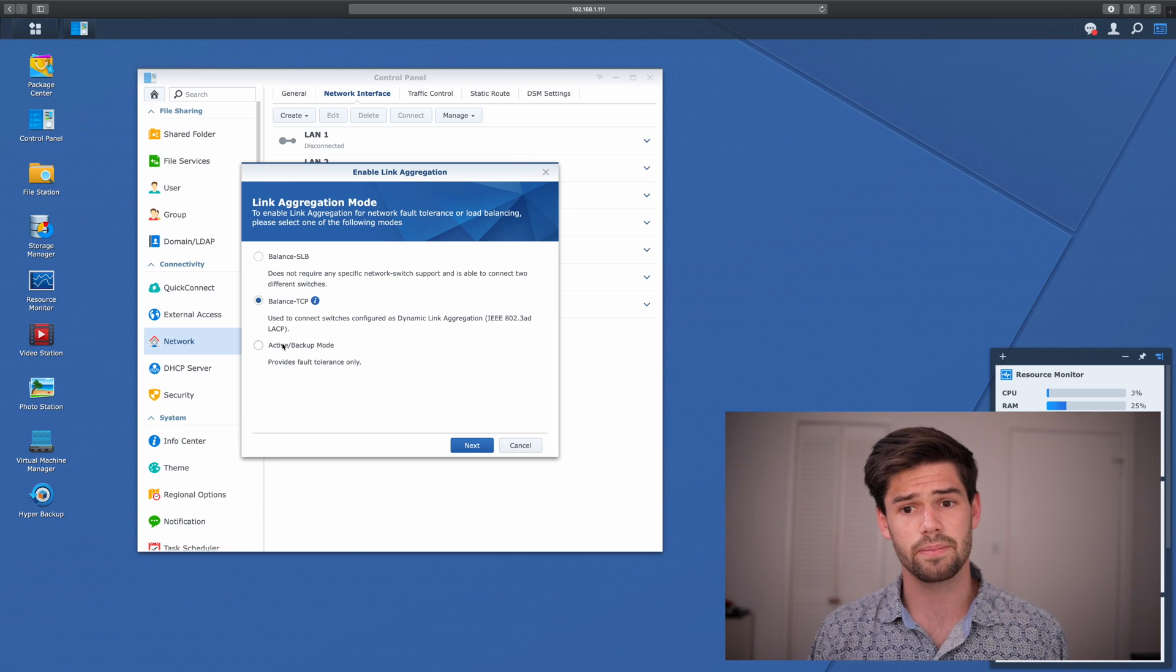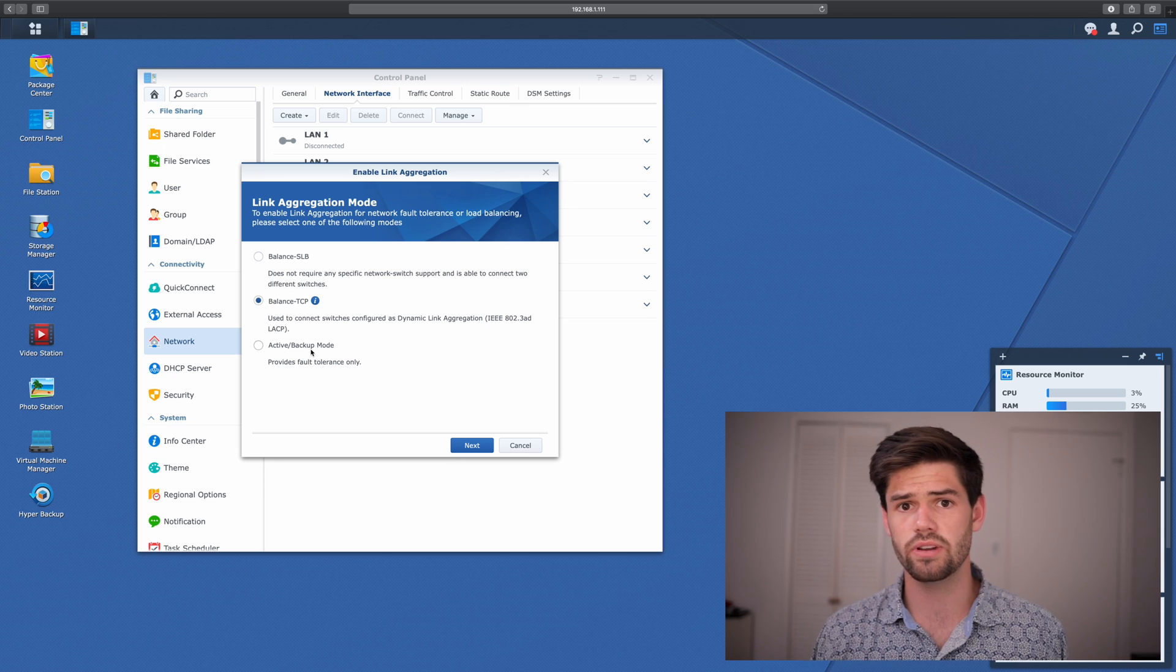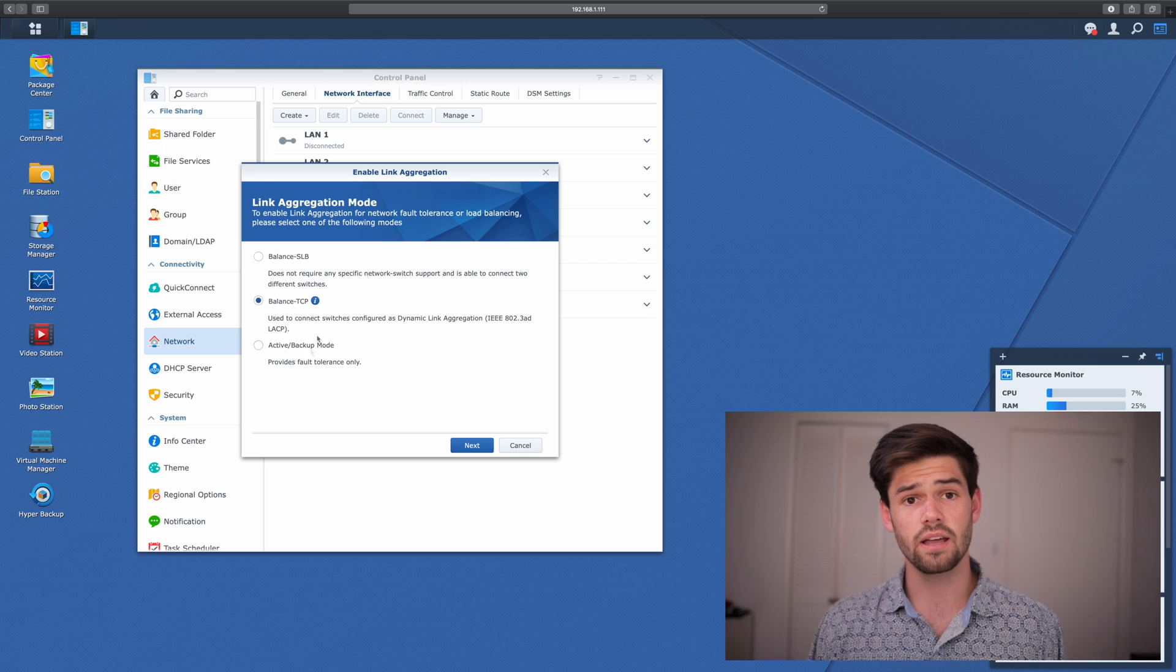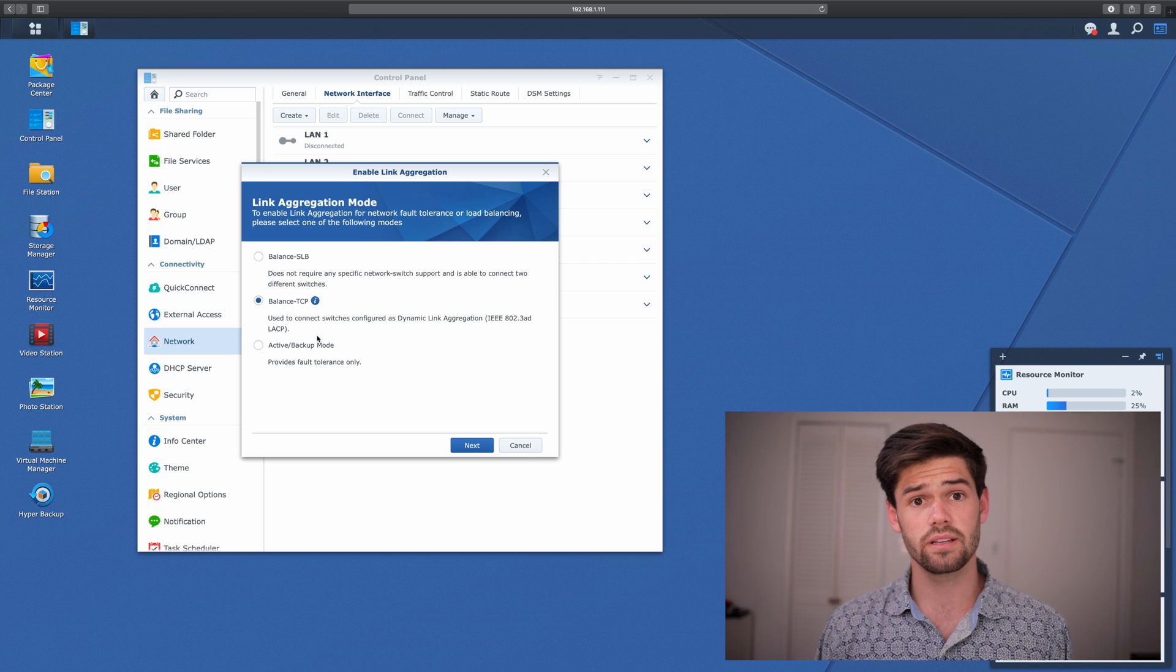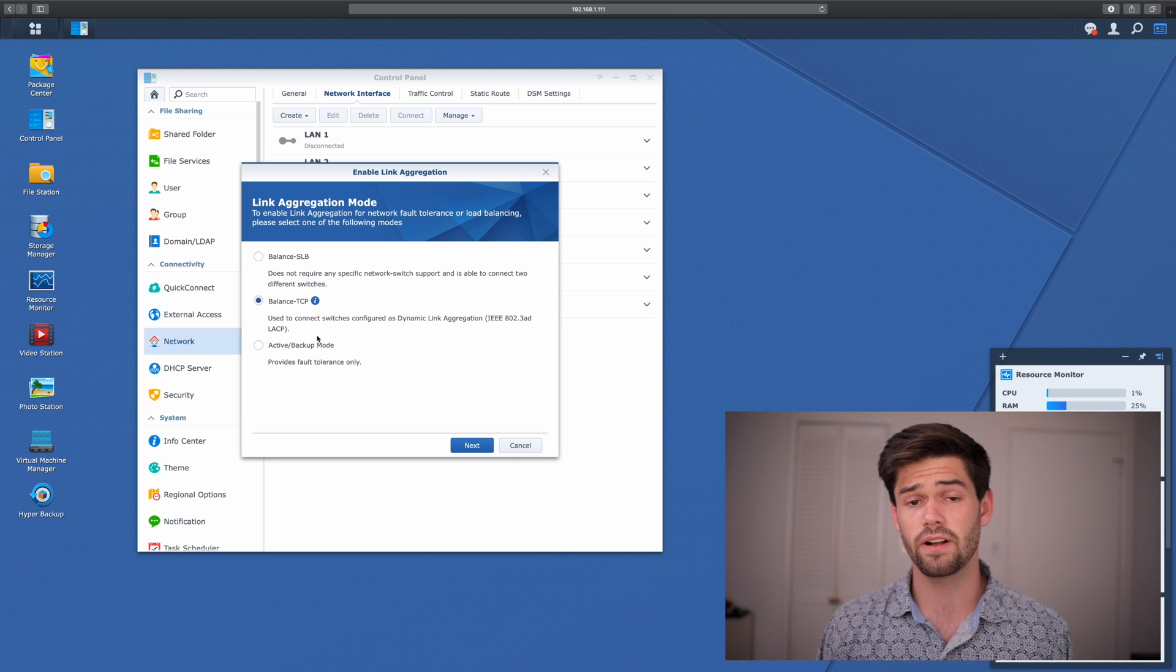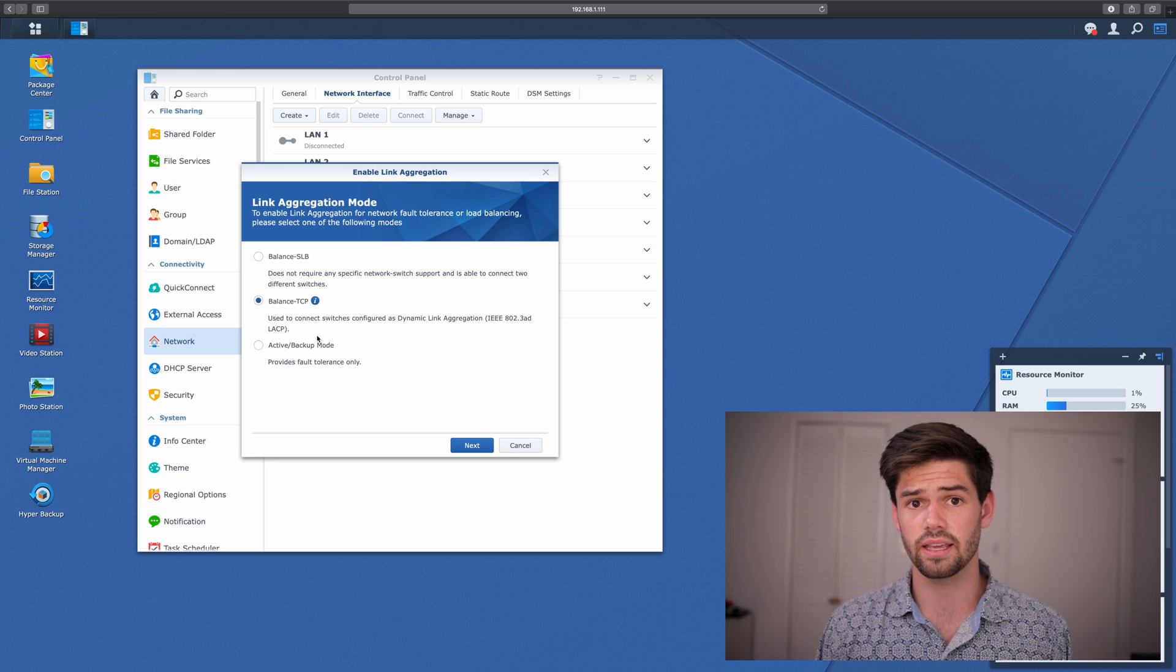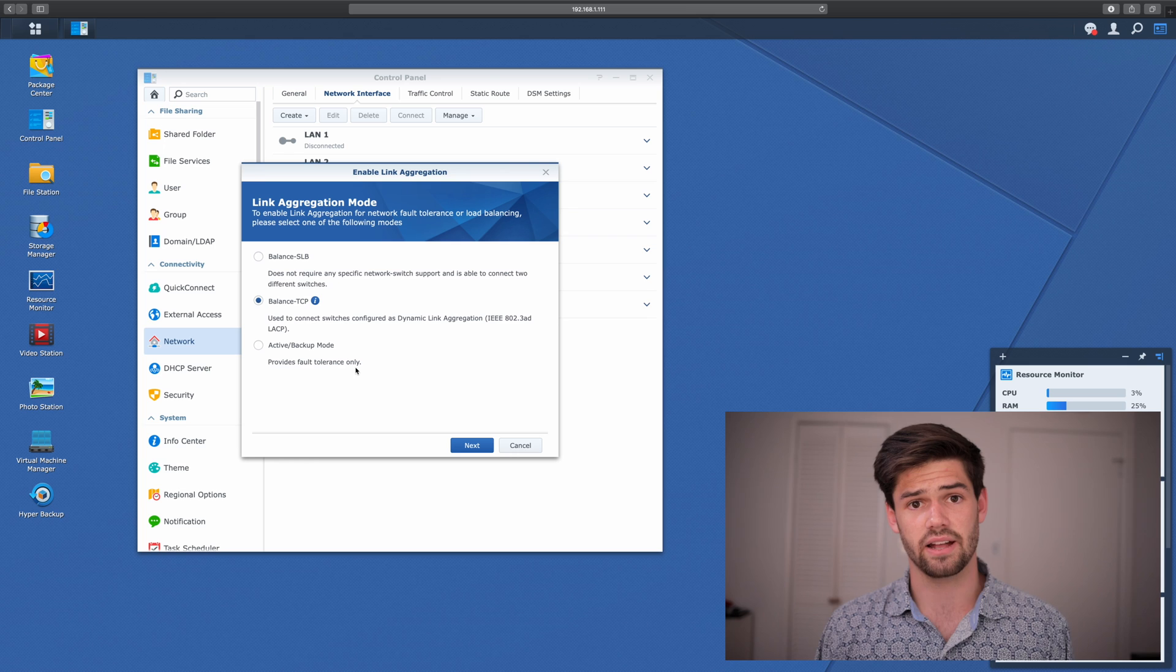And finally, the last option is Active Backup Mode. Basically, this means you've got two network cables hooked in, and so if on a moment's notice one of them fails, the other one turns on and starts working. Link aggregation is great because it actually does both. Not only does it allow you to get more throughput into your Synology, but it also provides fault tolerance. I'm going to show in this demo that if you pull out one of the cables in link aggregation, it keeps going. It's got good failover, which minimizes downtime.